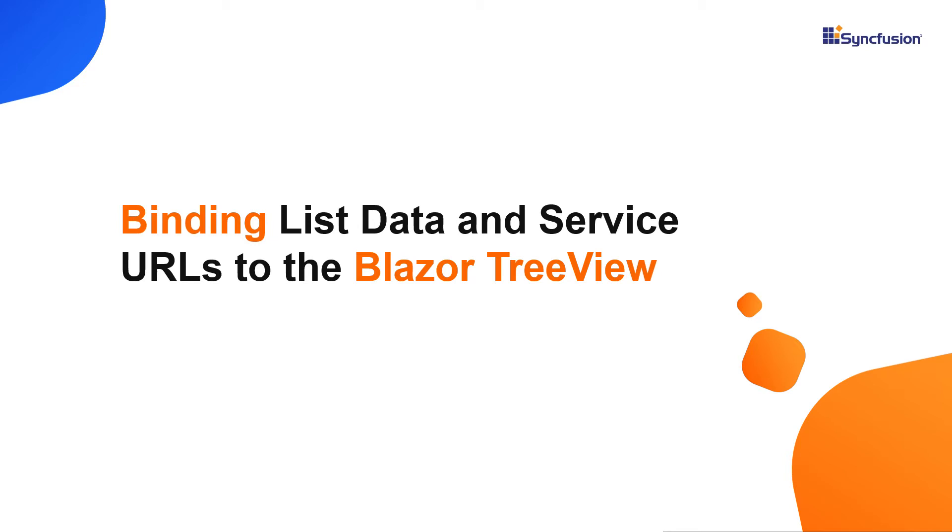Hi everyone, welcome to this video on how to bind local List data that has hierarchical relationships and service URLs from a remote server to the Syncfusion Blazor TreeView.